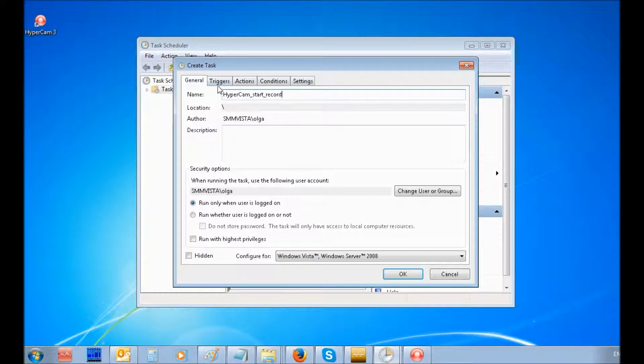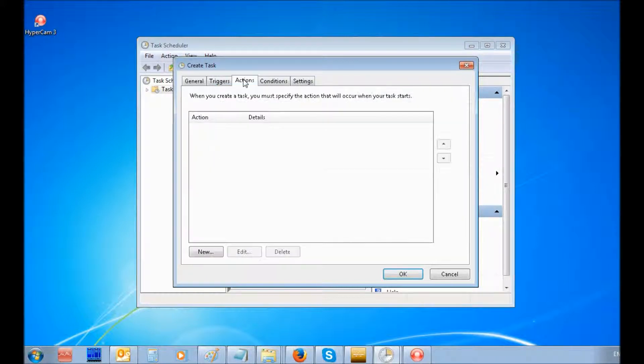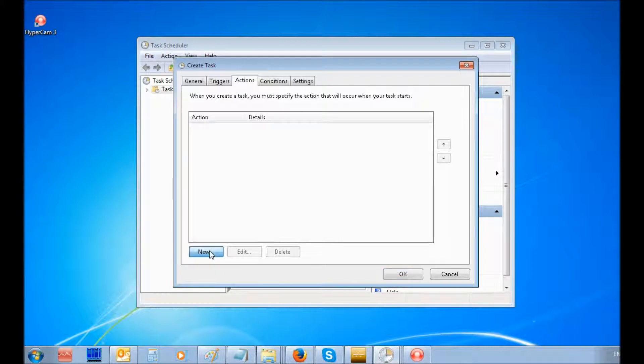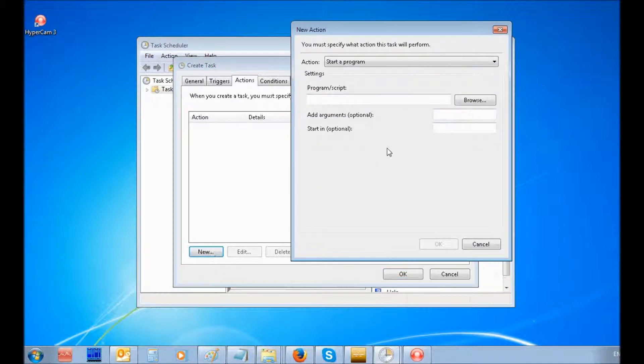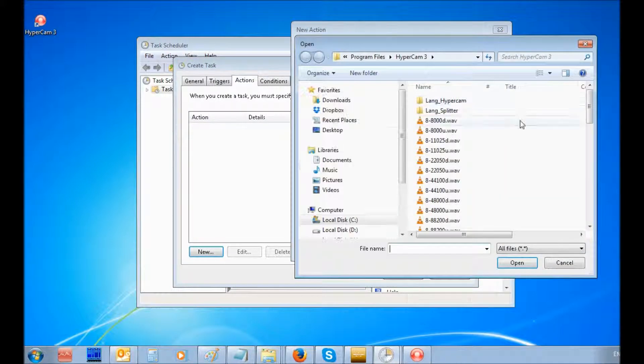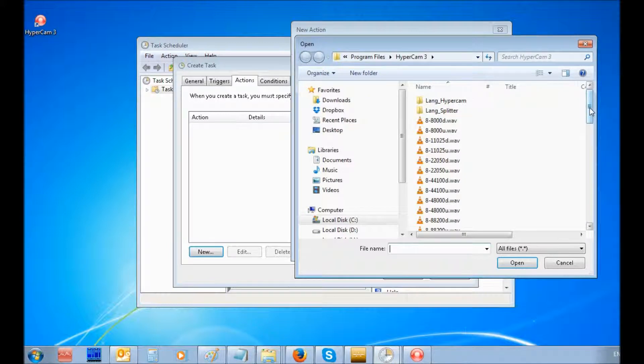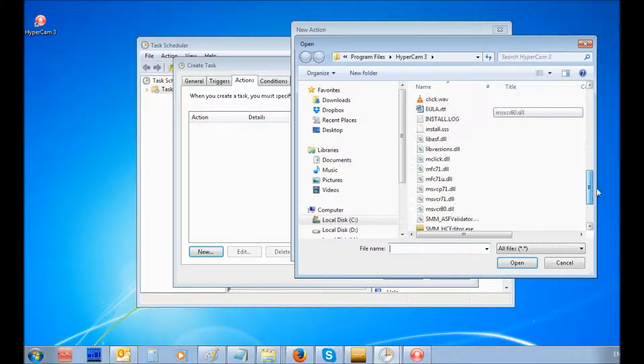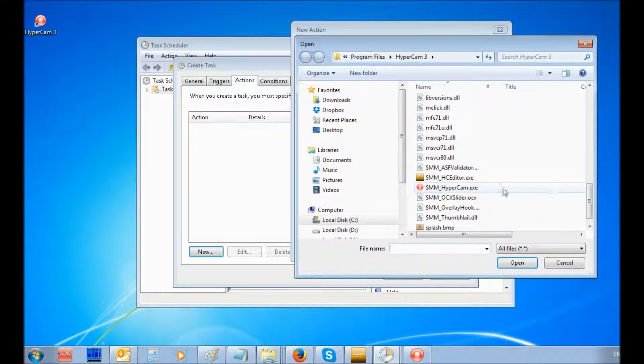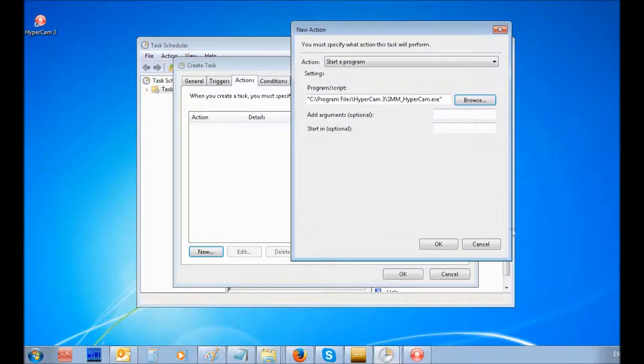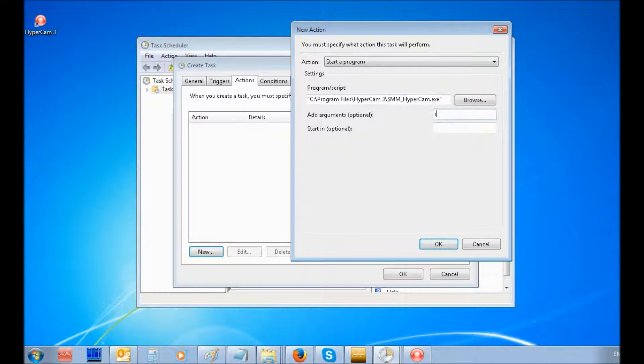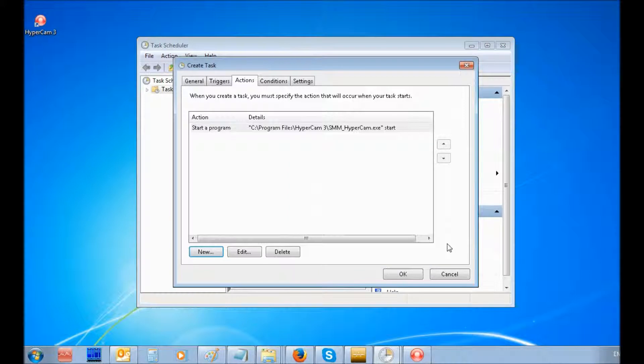Under the Actions tab, select New button. In the Action combo box, select Start a Program. Using the Browse button, select smm-hypercam.exe and enter Start in the Add Arguments field. Click the OK button.